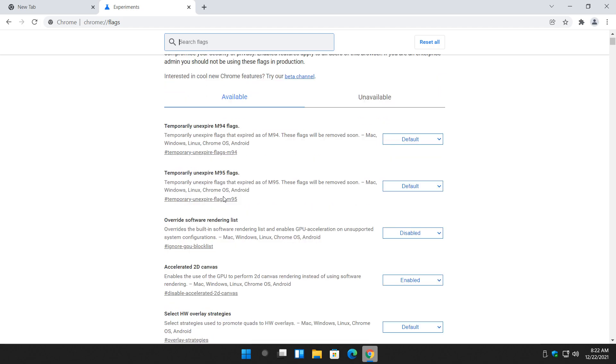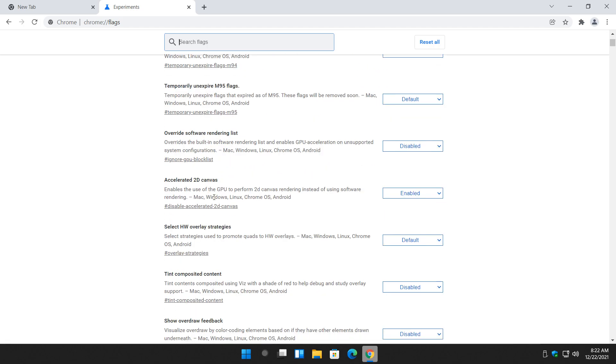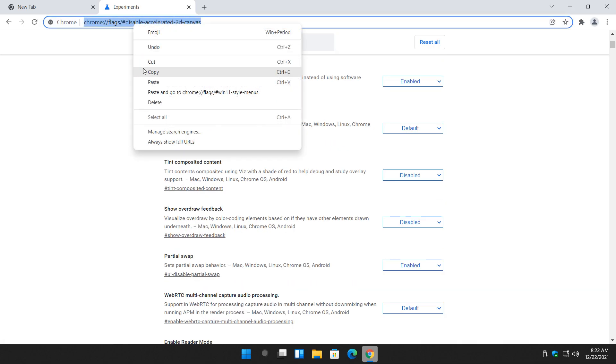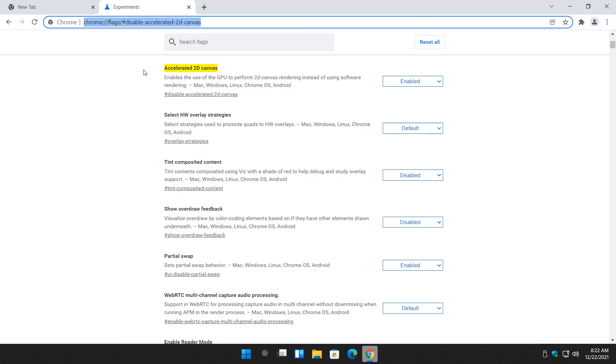So let's say you wanted to share it with a friend. Let's say Accelerated 2D Canvas. If you click on this link right here, or copy and paste it as is, you can go like this, copy, and then you can send it to somebody who you might be interested in. Pretty easy, right?